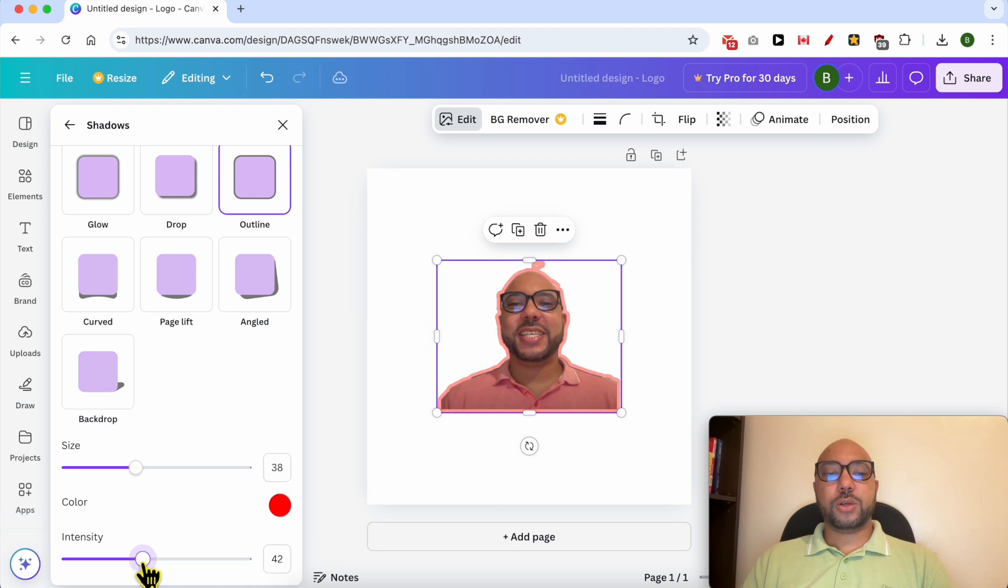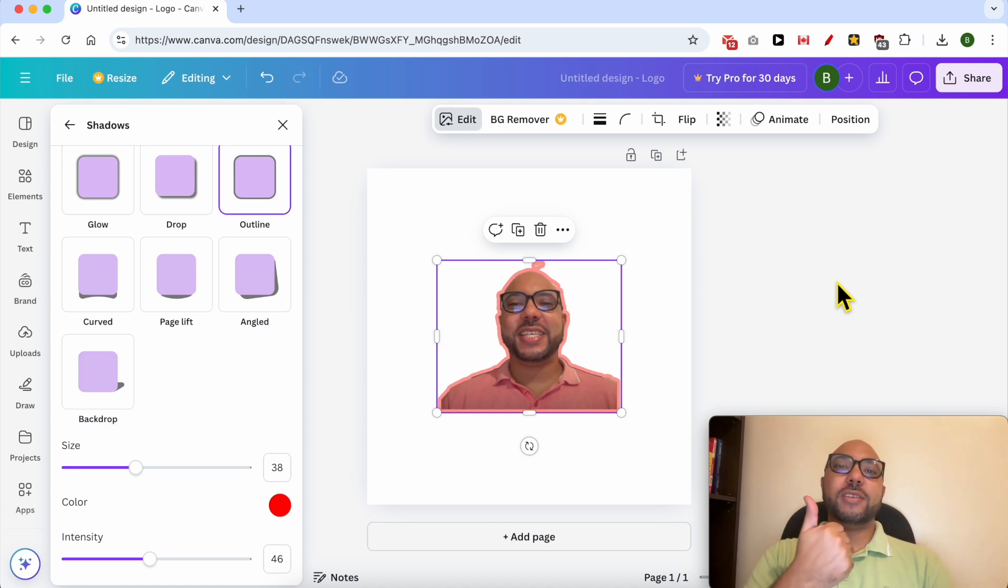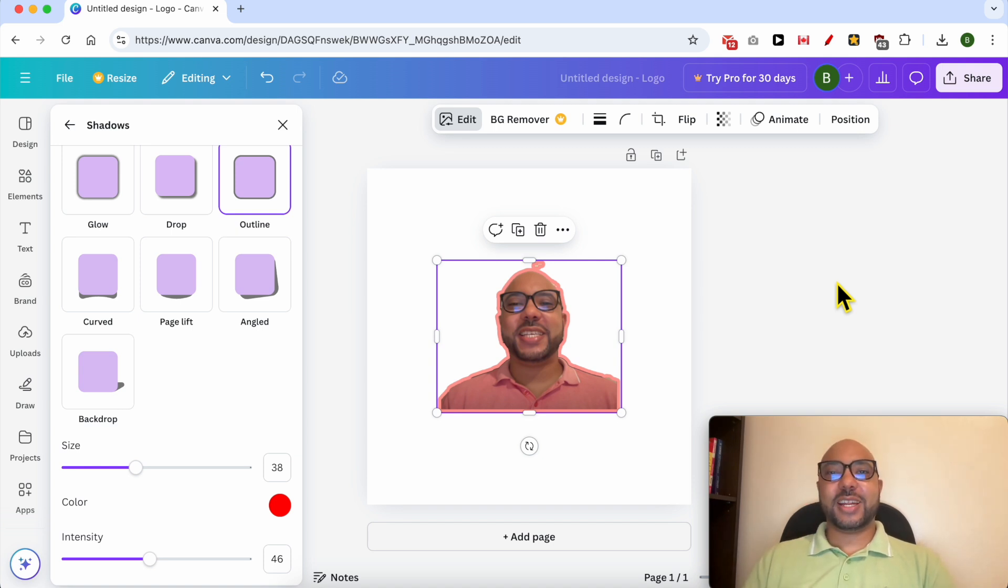You can also edit the intensity of the outline and this is how to outline a picture in Canva. Don't forget to give this video a like and also subscribe. Thank you.